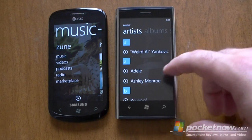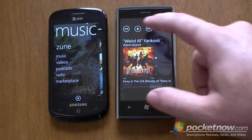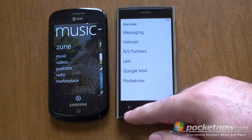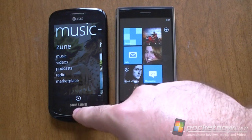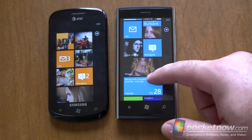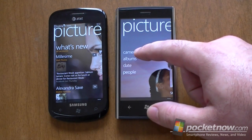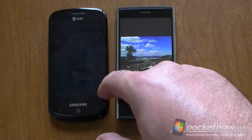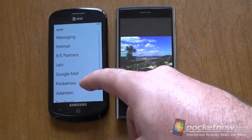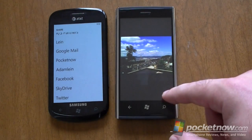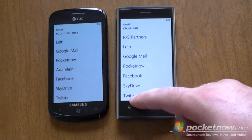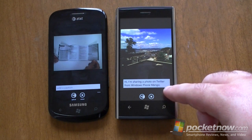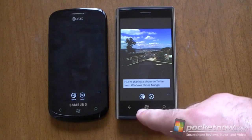One thing I was hoping for was a share update. So if I go to share music, there is no Twitter or Facebook option — I was hoping for that but we don't have that. However, if we share a picture over here — email, messaging, Facebook, SkyDrive, Twitter — and the same is over here, but now Twitter works. So there you go, you can share photos on Twitter. That's a nice new feature.